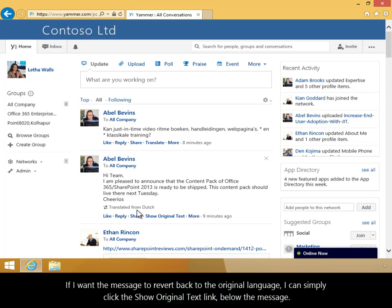If I want the message to revert back to the original language, I can simply click the Show Original Text link below the message.